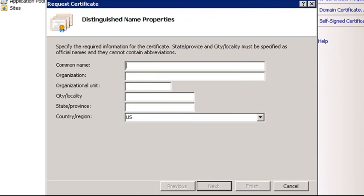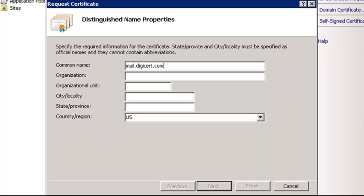For SSL Plus or EV Certificates, the common name should be the fully qualified domain name of your server. For a UC Certificate, it can be any one of the names that you want included in the search. For a wildcard, enter an asterisk, then your domain.